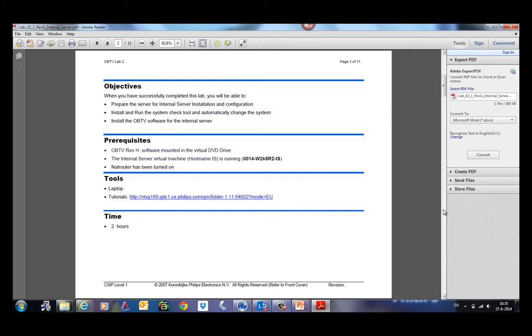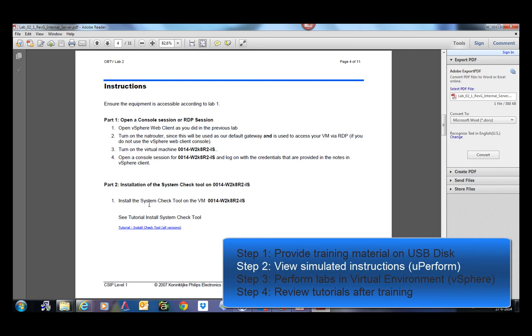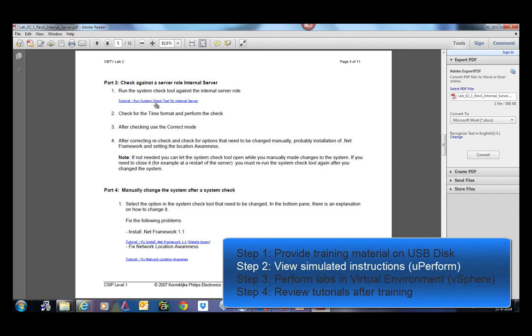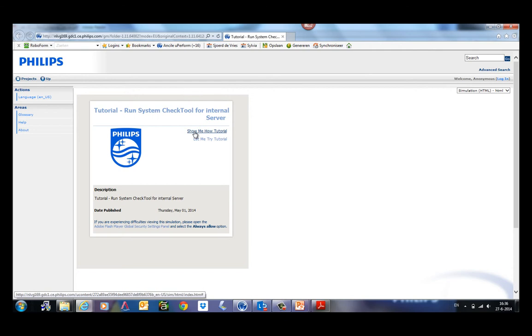The first step is to install the system check tool on a specific virtual machine with this name. And instead of describing what they actually have to do, they just click on the simulation, the tutorial. And what they can do is they can either use the show me how tutorial, the let me try, or they can directly go to the work instruction.